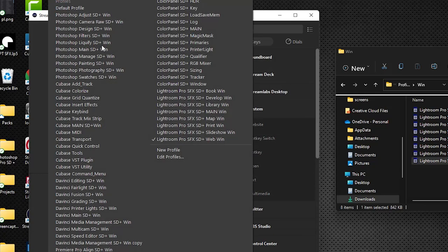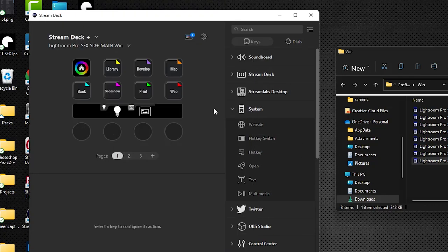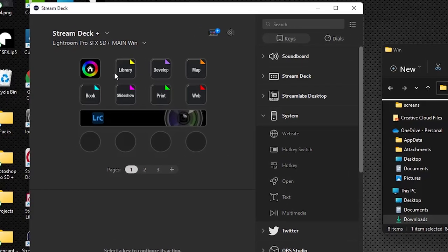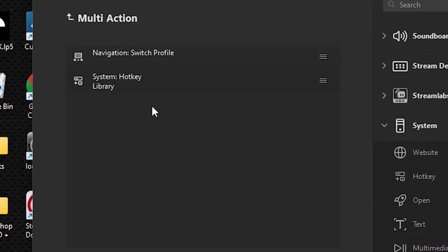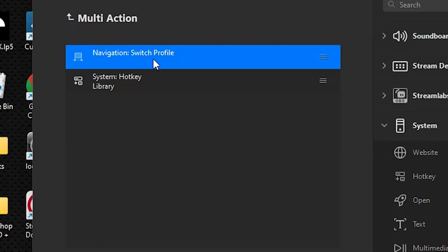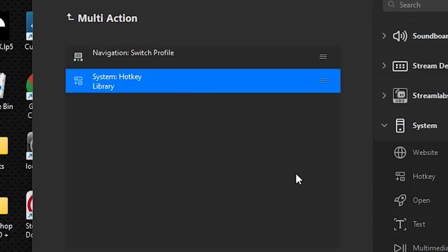Let's open up our main. As you can see, these are multi-actions. If I double click each one, they each have two actions in them. The first action is a switch profile action and then the second is a hotkey function that is going to open up the appropriate room in Lightroom Classic.